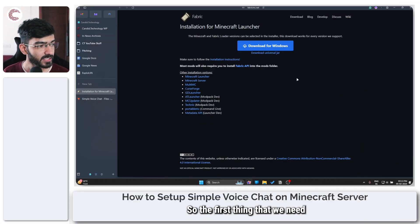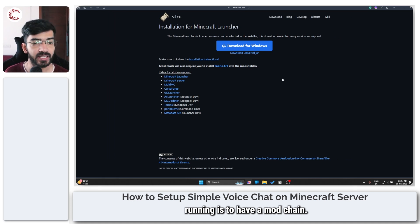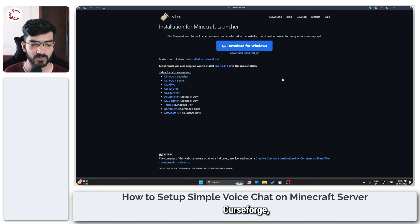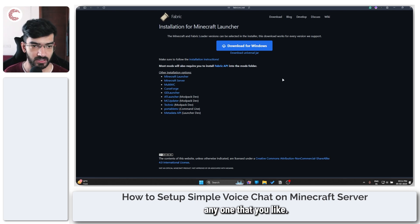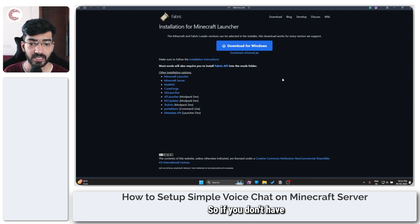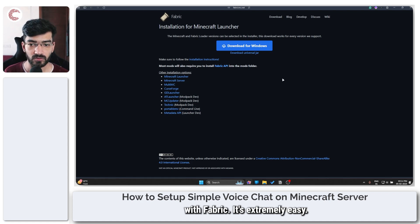The first thing we need to get the mod running is to have a mod loader. This doesn't matter — you can use CurseForge or any one that you like. I am going to demonstrate this with Fabric. So if you don't have any mod loader or mod tool installed for Minecraft, you can try and start off with Fabric. It's extremely easy.